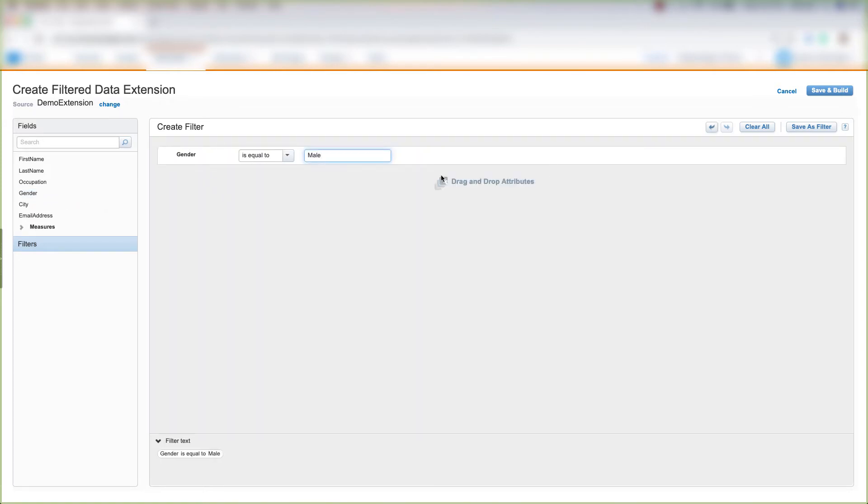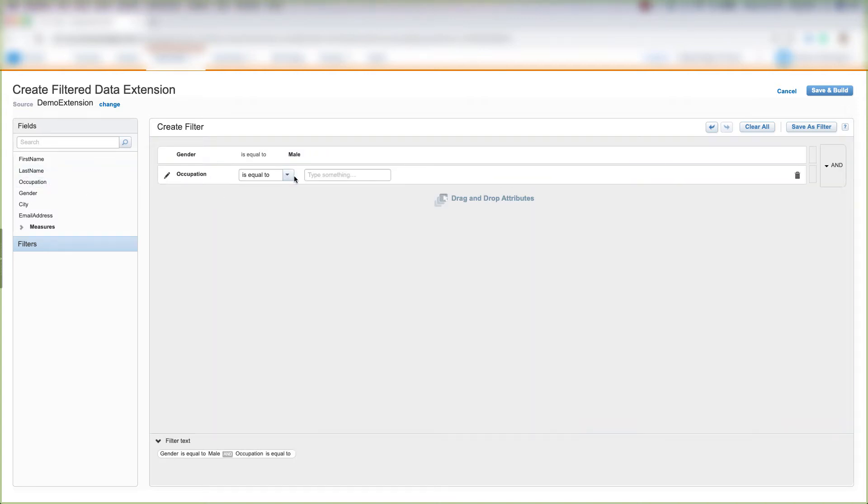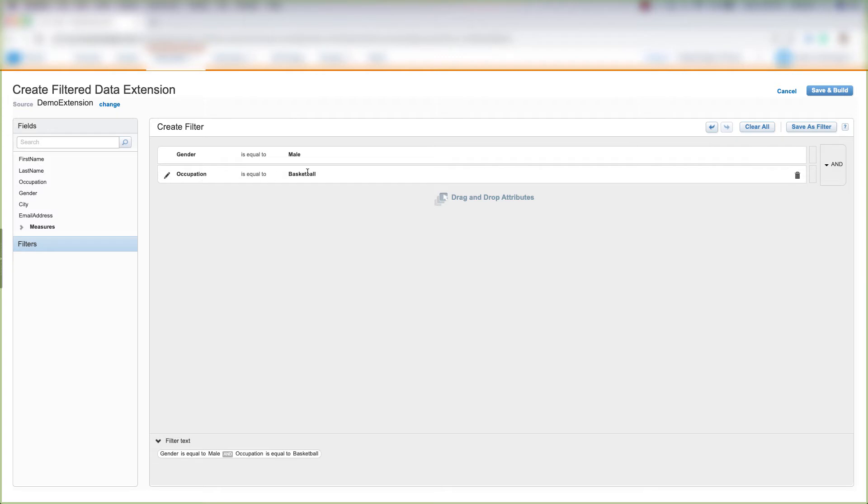We could save and build a filtered data extension off of this alone, or we could also pull in Occupation and set it equal to Basketball. So we could take males that are basketball players, and we could come over here to the filter logic and pull in our AND or OR filters.